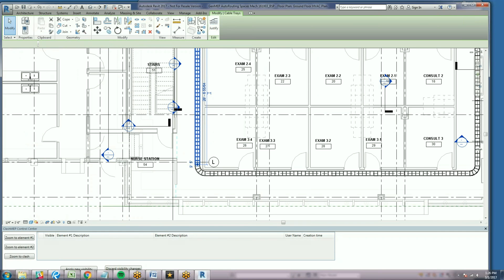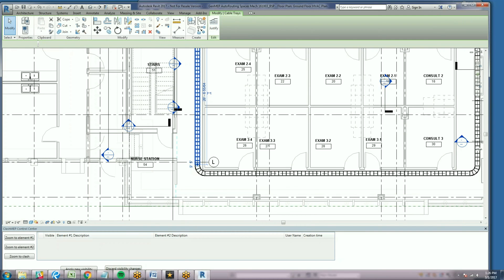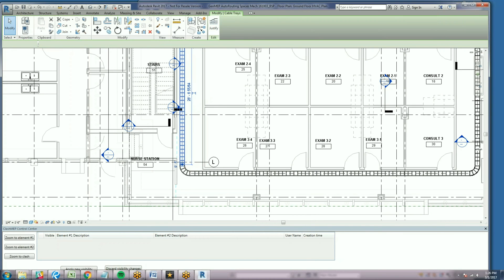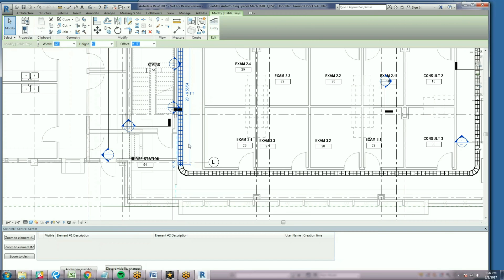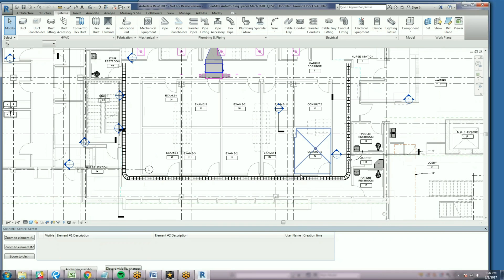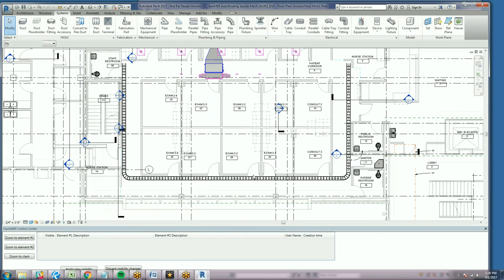You see that Clash MEP is a real-time clash detection tool that is directly integrated into the Revit platform. Navisworks is not required in this workflow. The user gets feedback on clashes as they model, which is critical because it increases productivity and increases the quality of the modeling.